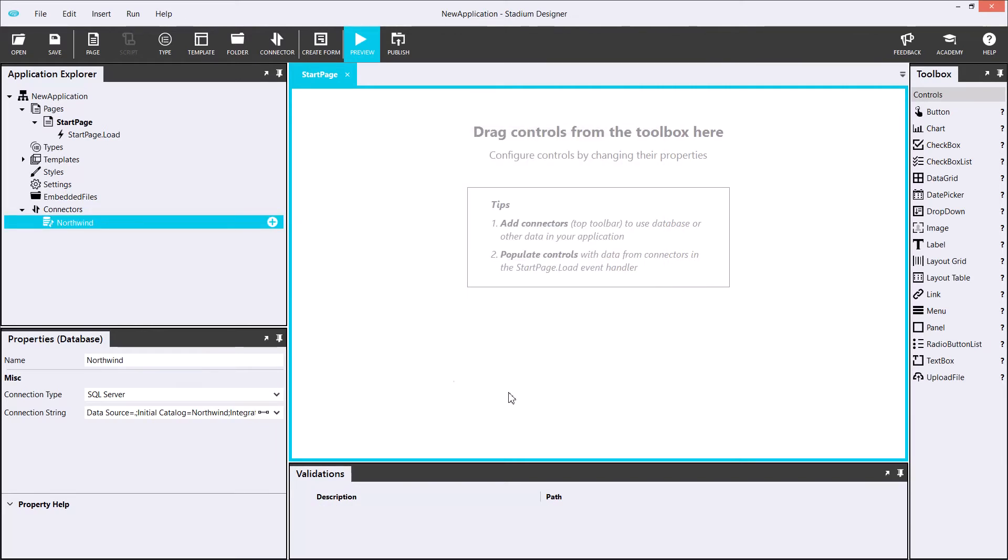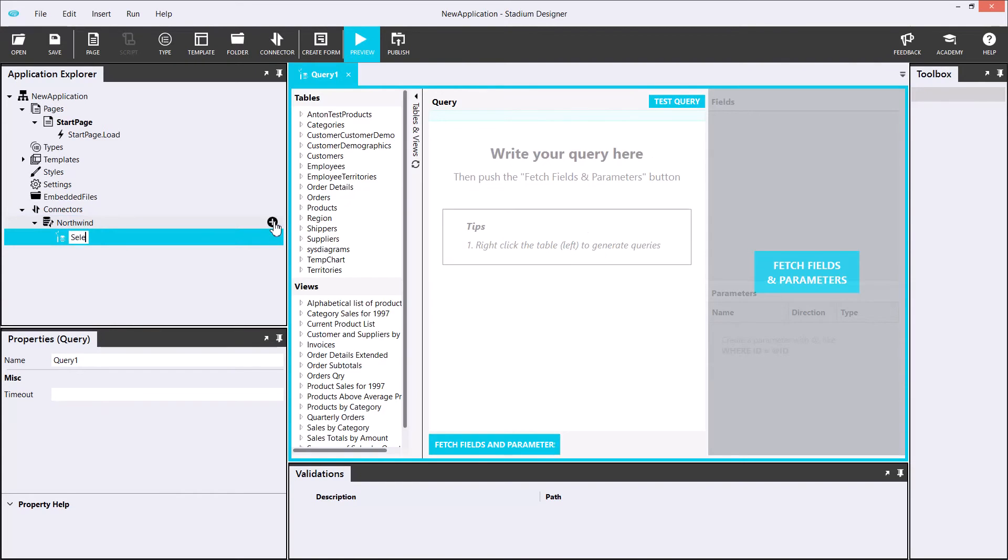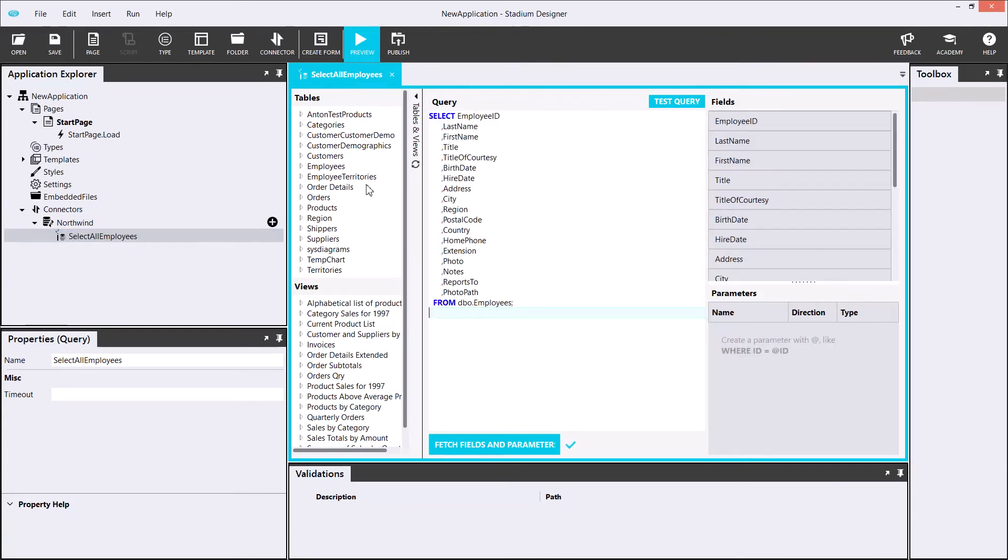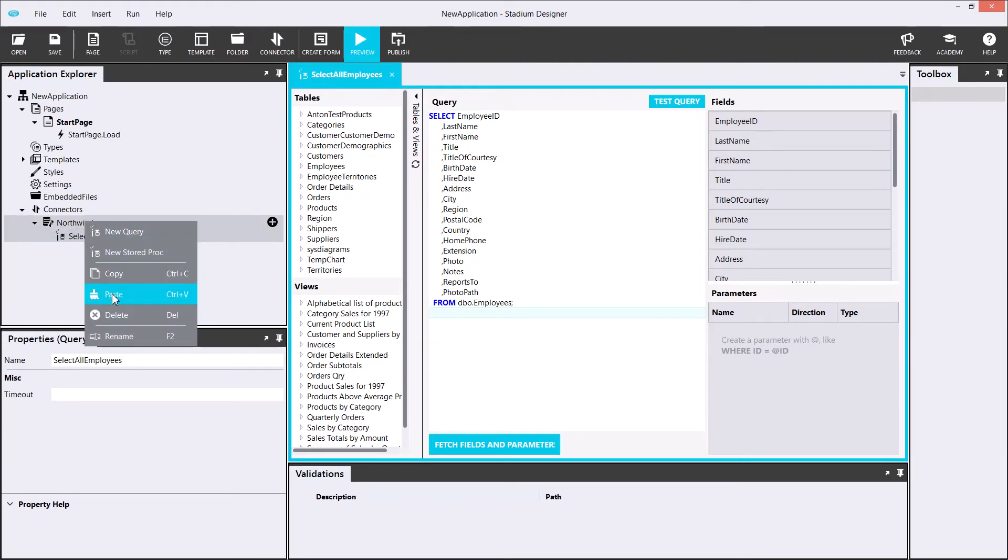which are fetching all employees, followed by how to add, edit and delete an employee. The first query is select all employees, which will return a list of all my employees. Now that's done, I'll create another query that will return one specific employee.